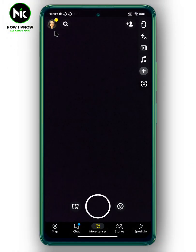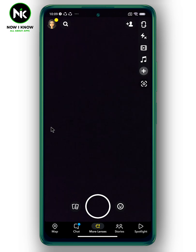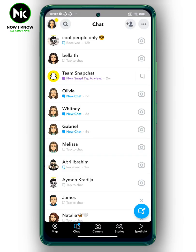First, after opening the application, the first thing you need to do is go to the chat section by tapping on this icon. Now look for the group you want to make a link for.